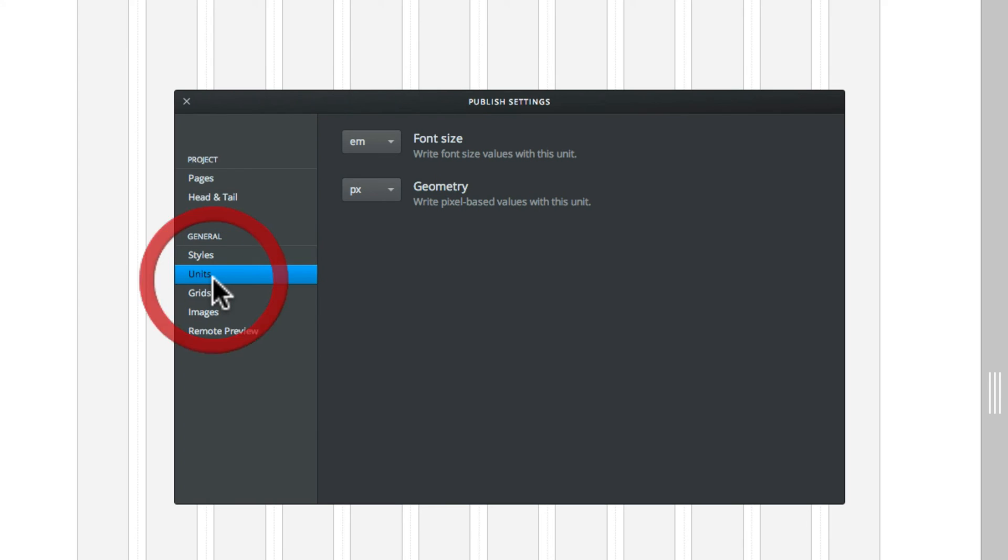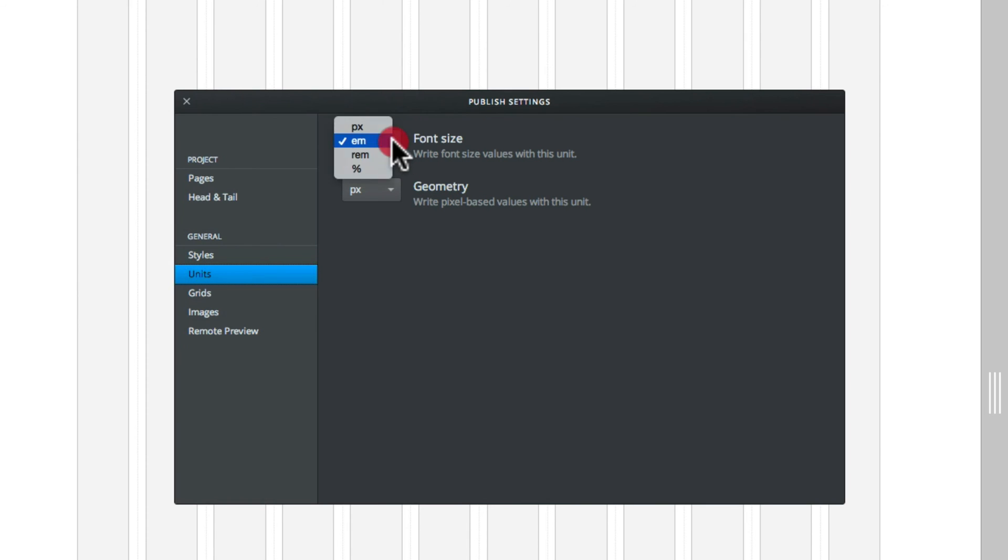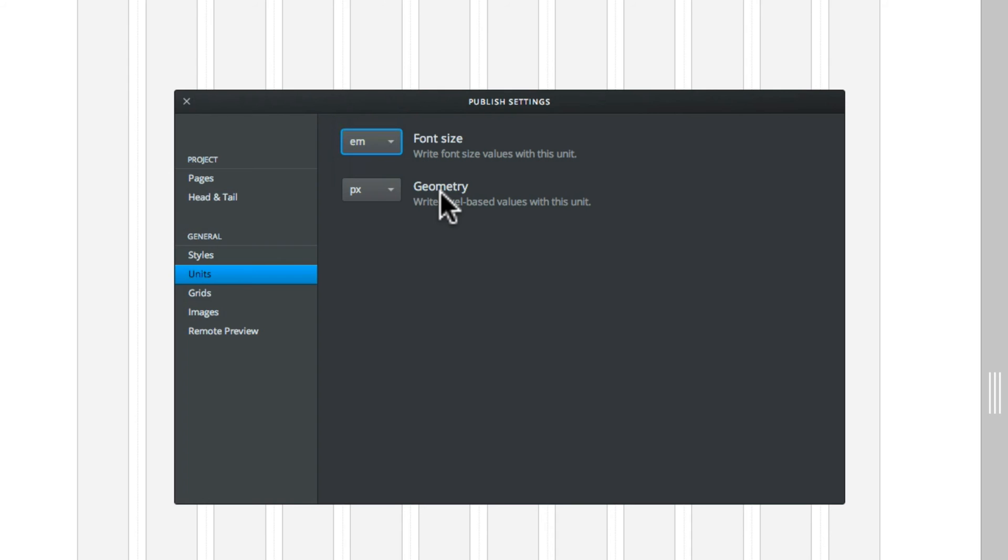Moving down to units. This is what fonts will be converted to when you publish. Again, you can change those. It has it on M. We will leave it on M. Then also you've got the geometry, which is just how it's scaling images. Again, when it's published.